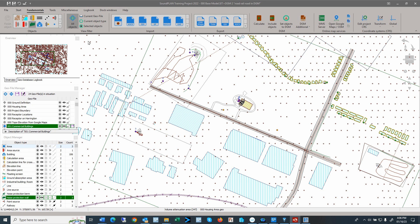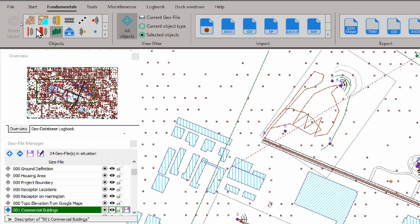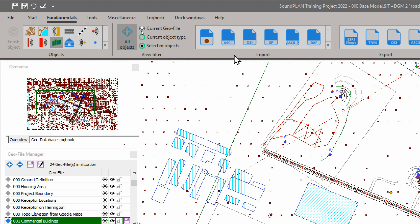So here we have the fundamentals ribbon, which is containing any import and export of geometry data. They also have the tools to interface to digitize or create digital grounds. And then also to connect to online maps. So here on the very right, again, the object, the view filters. And here we have the import. And like the import, there's more selections right here.